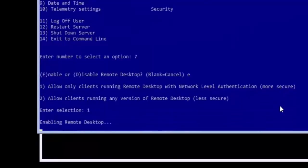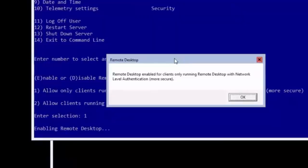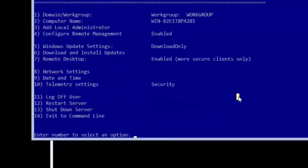Then type 1 and press enter to require clients to use more secure connections when connecting to your server. You will see a dialog box that tells you when remote desktop has been successfully enabled. Click OK to close that one.